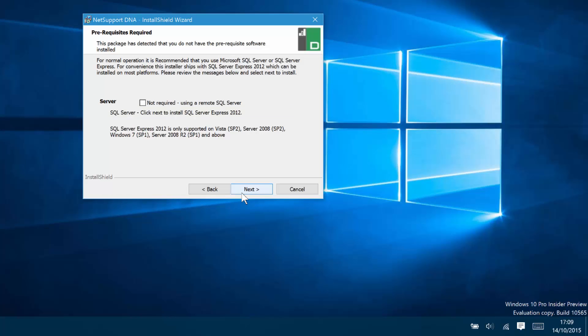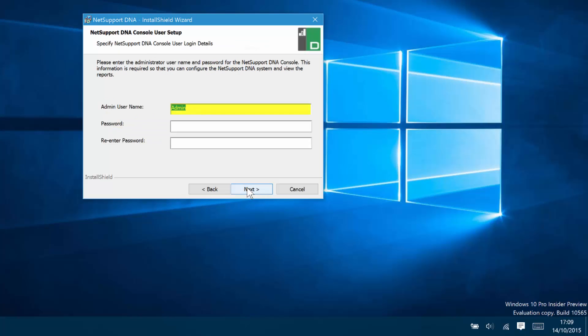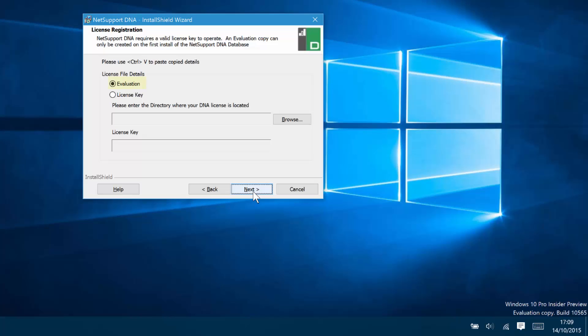In this case, we don't have an SQL server on the local machine, so the system is prompting us and advising that it will now install a copy of SQL Server Express. And to use the system securely, we're now prompted to provide an admin username and password that will be used to access DNA in due course.